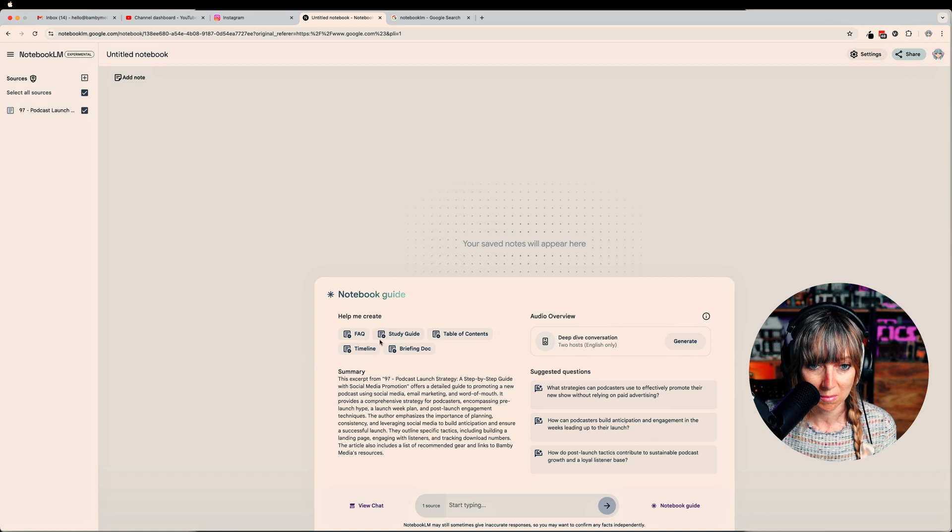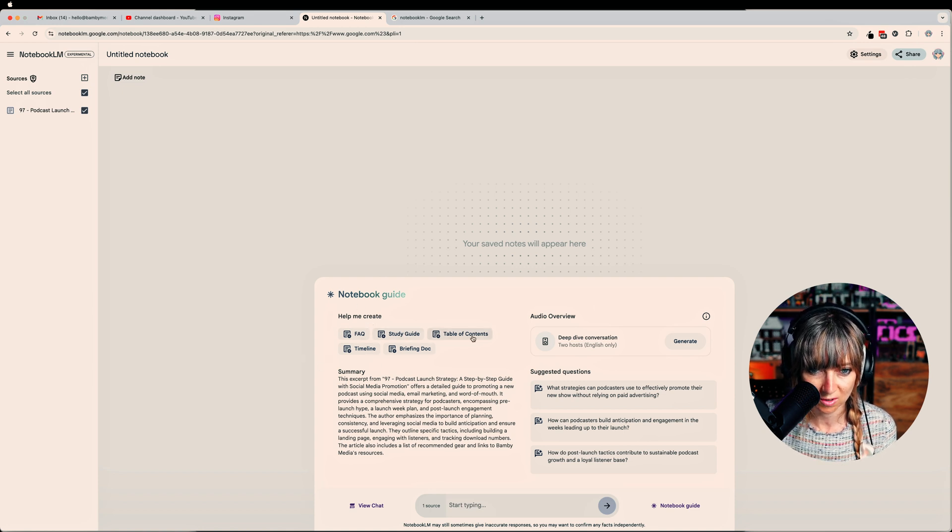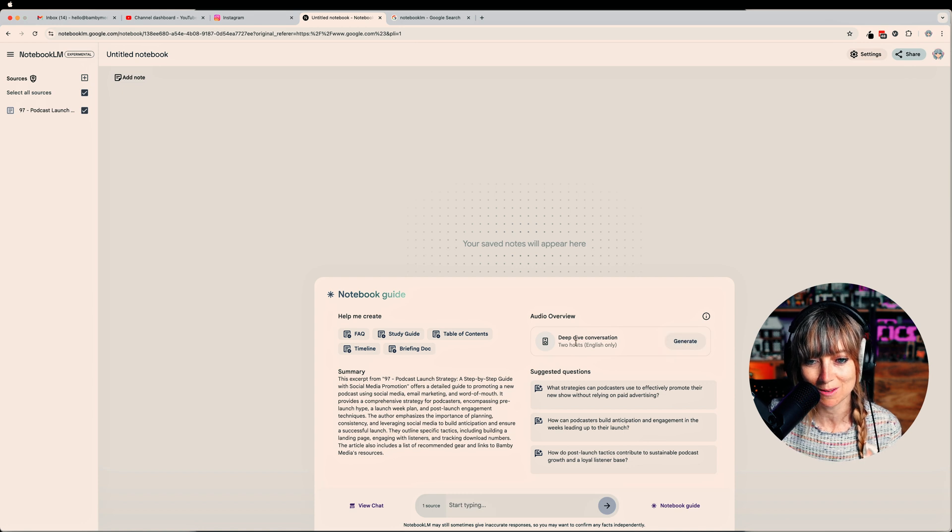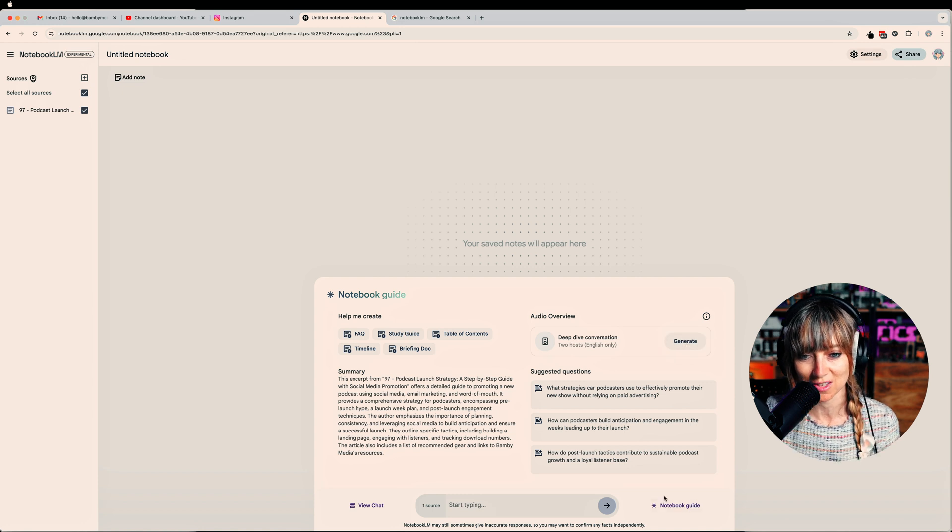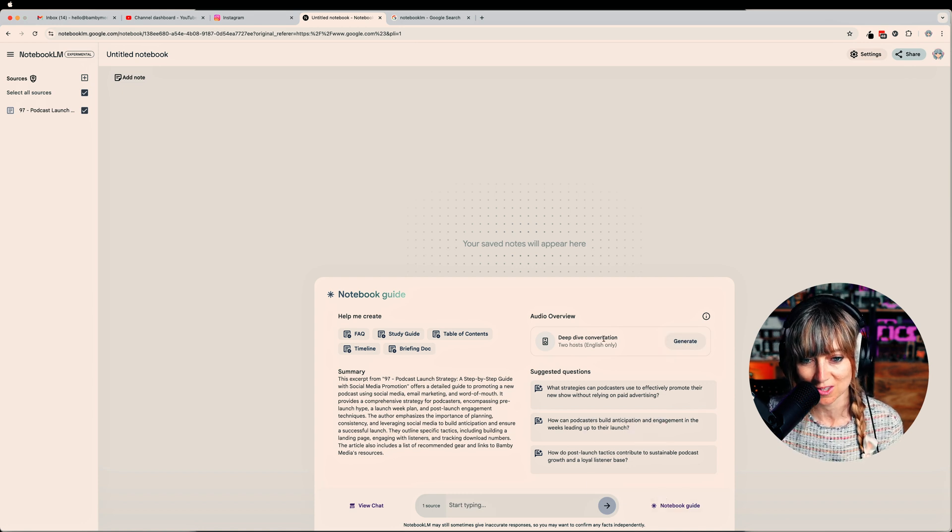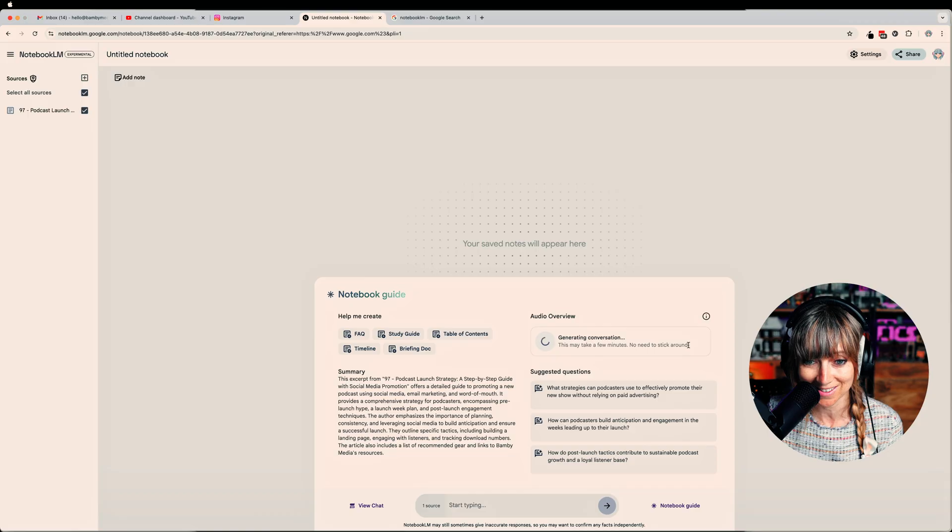It's giving me some information here. So audio overview, here we go. All right, so I'm gonna go over to deep dive conversation to hosts, English only. I'm gonna go generate.